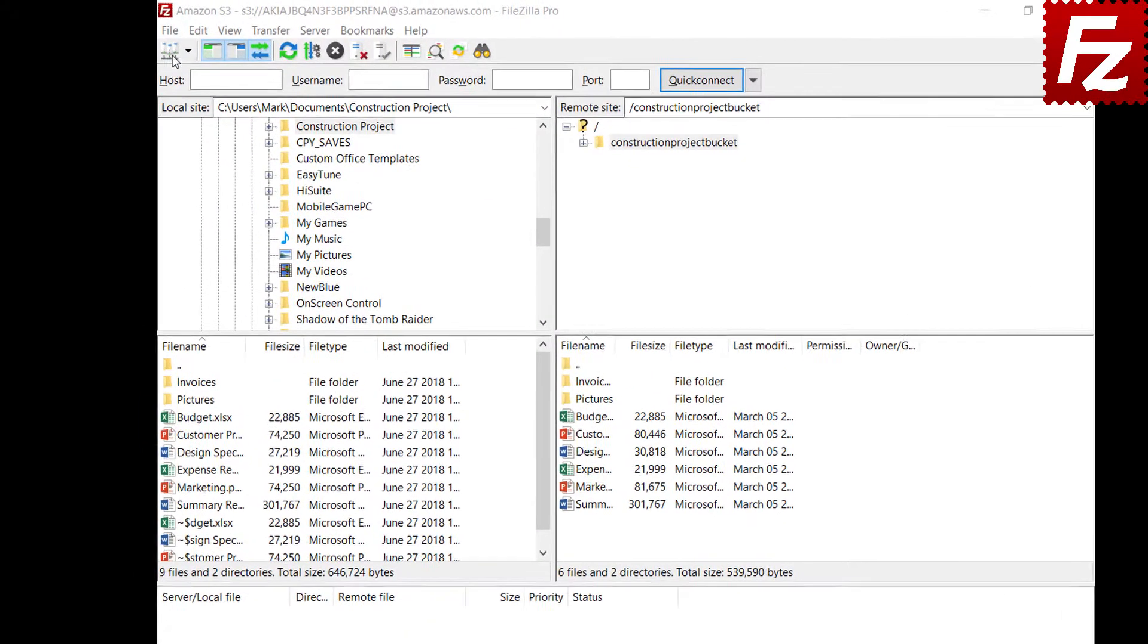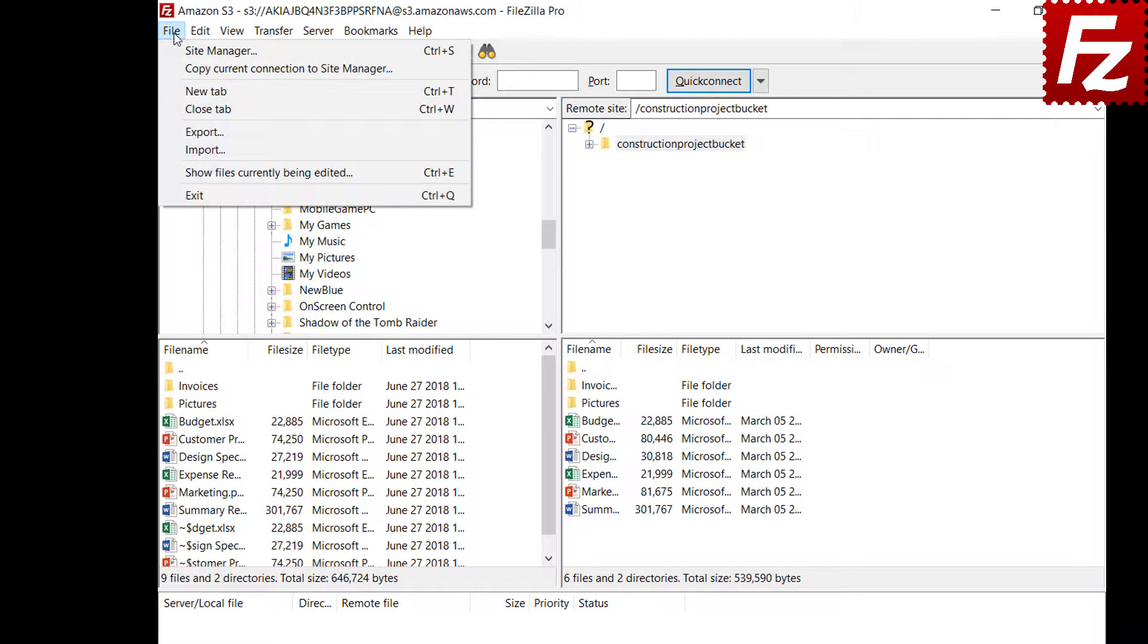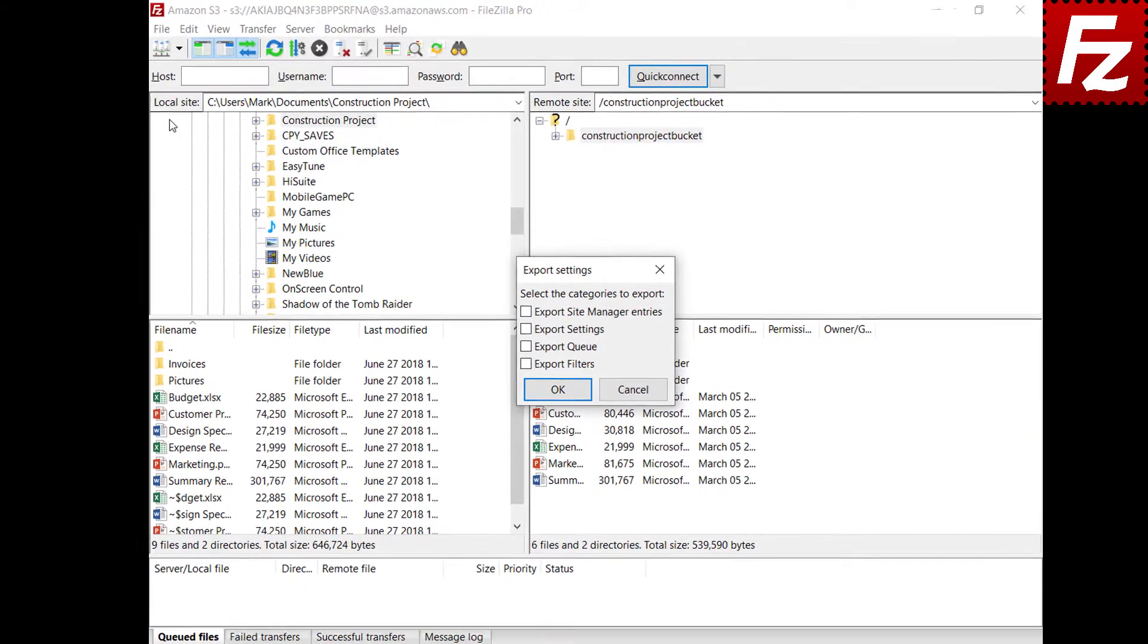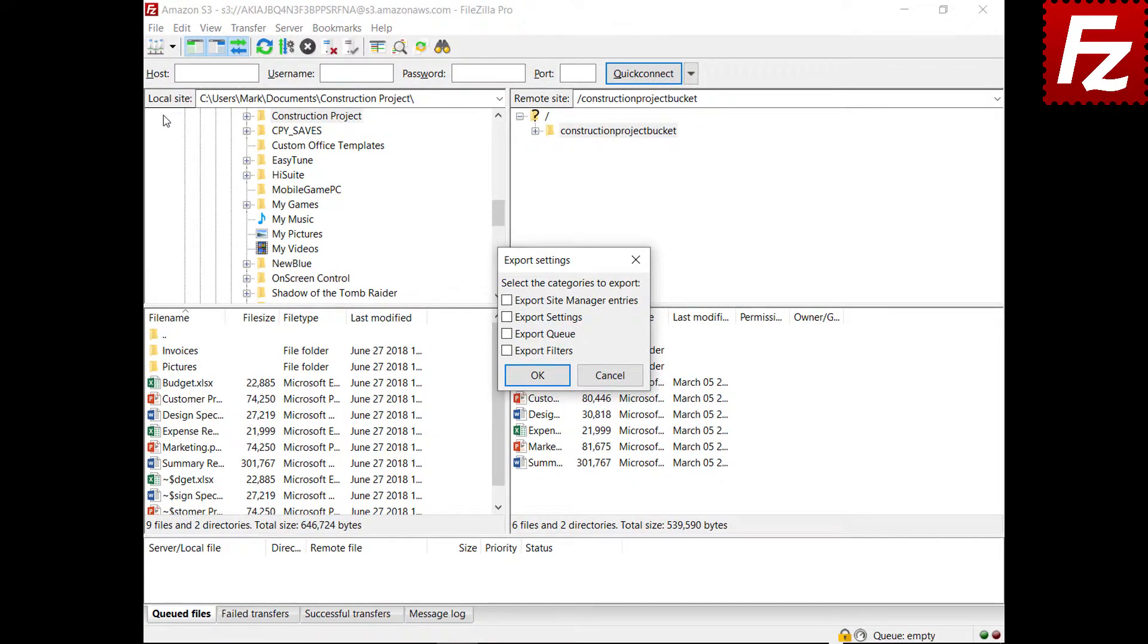To export settings, choose File, Export. Then you can select the settings to export. This option exports your sites as you see them in the site manager.